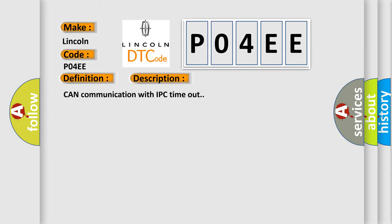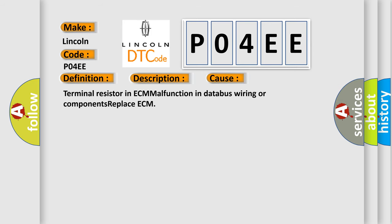This diagnostic error occurs most often in these cases: terminal resistor in ECM malfunction in database wiring or components, replace ECM.